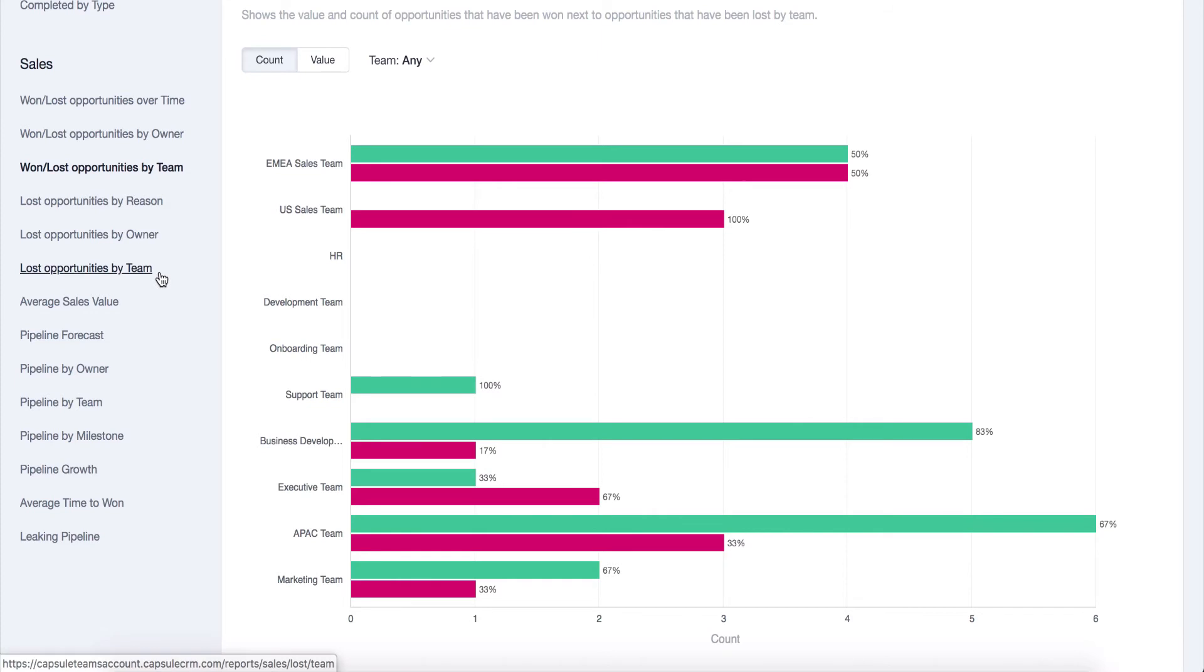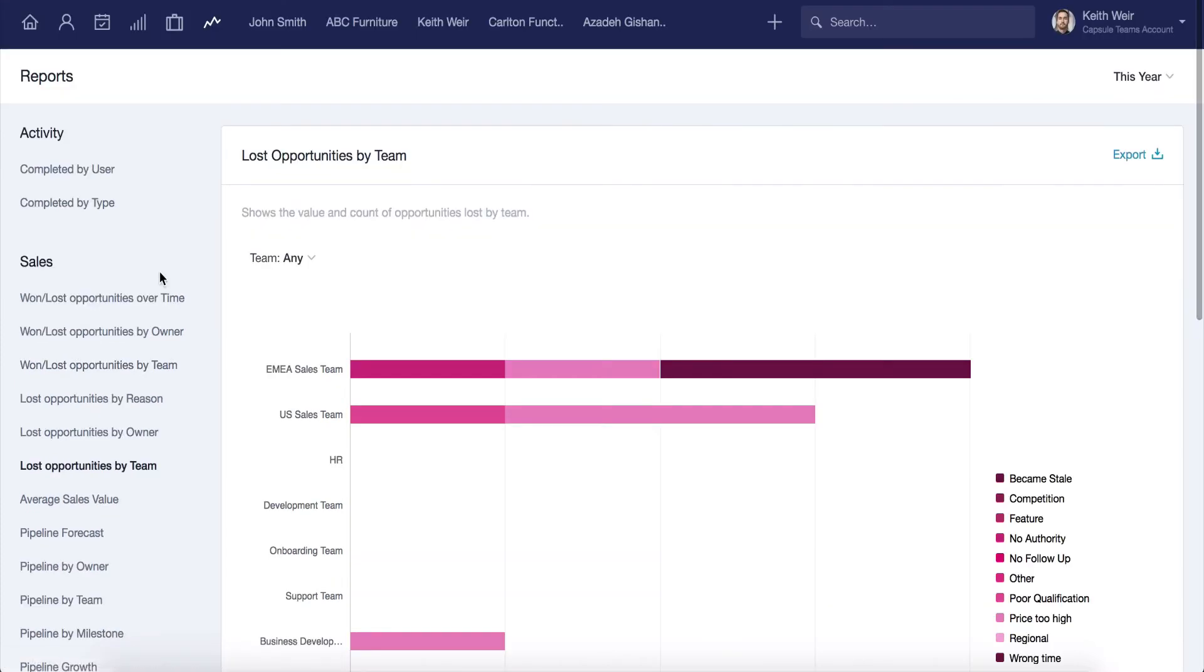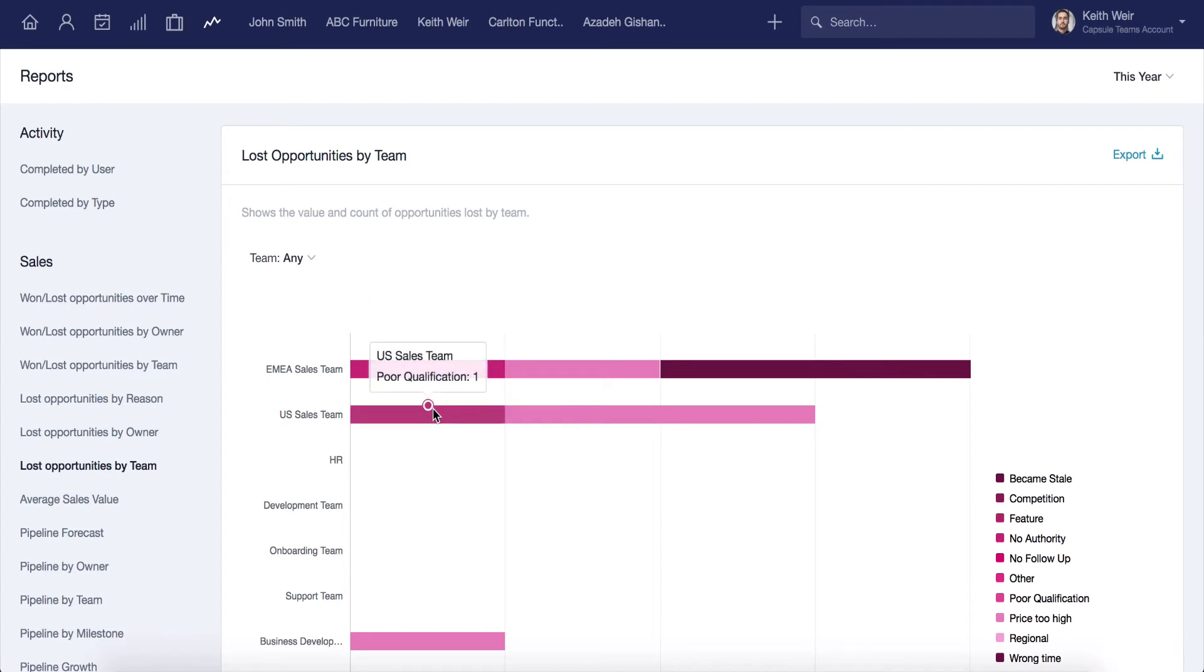By reporting on lost reasons, it's possible to understand why a sale was lost, and you can learn a lot from the information in order to improve your results.